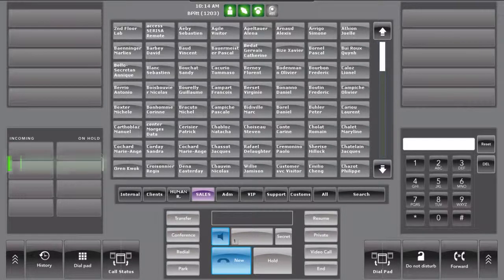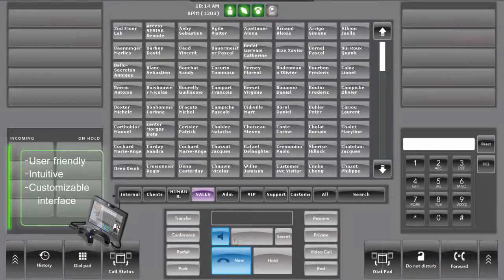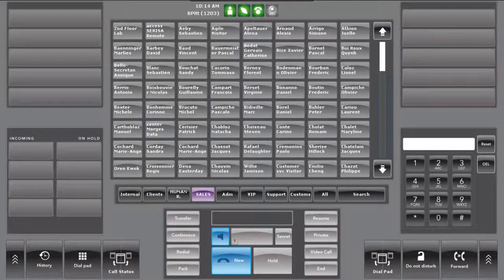The IP Touchphone interface has been designed to be user-friendly, intuitive and completely customizable, in order to meet and exceed the needs and requirements of customers. The interface shown in this demonstration is a common example of how a user may set their profile layout.